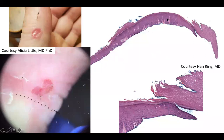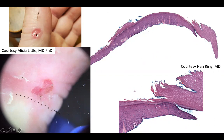Welcome back to DP60. Today I am recording this on my birthday. Please retweet this video. Today we have a CPC of an eroded appearing lesion on the digit.